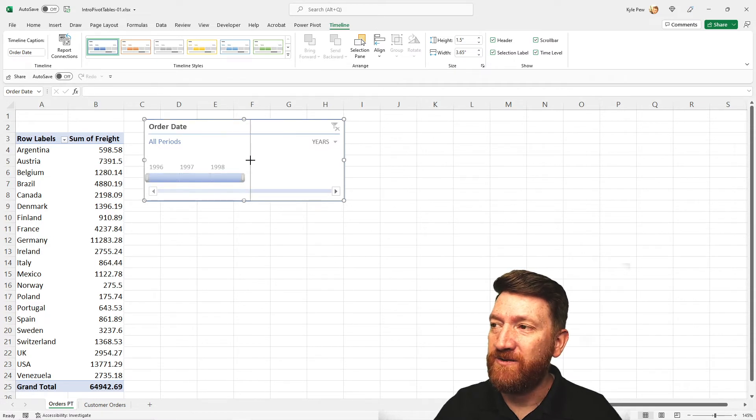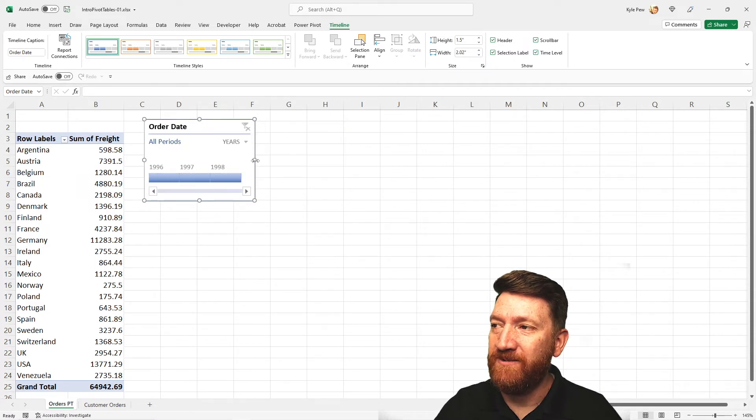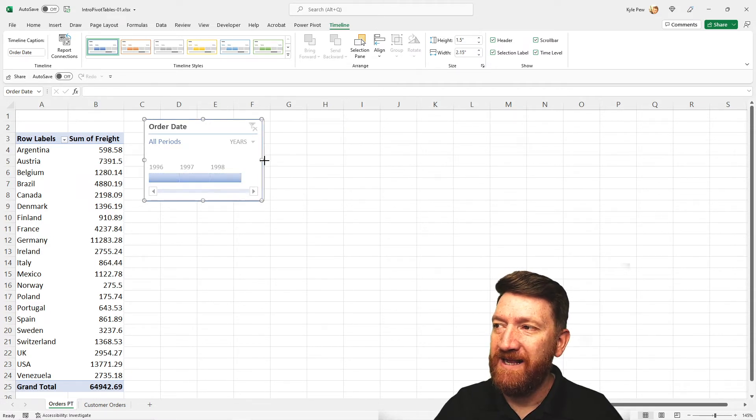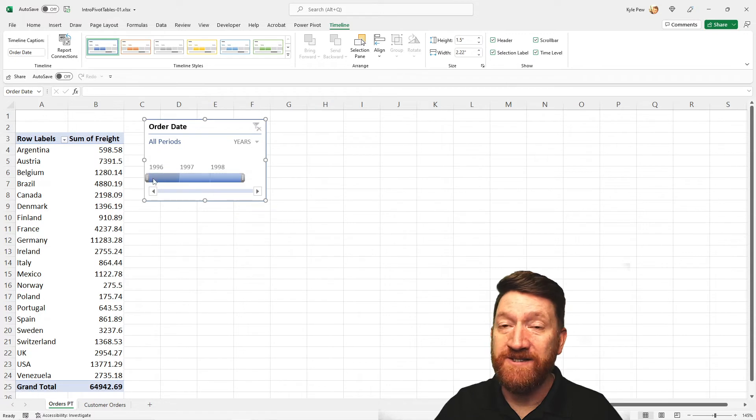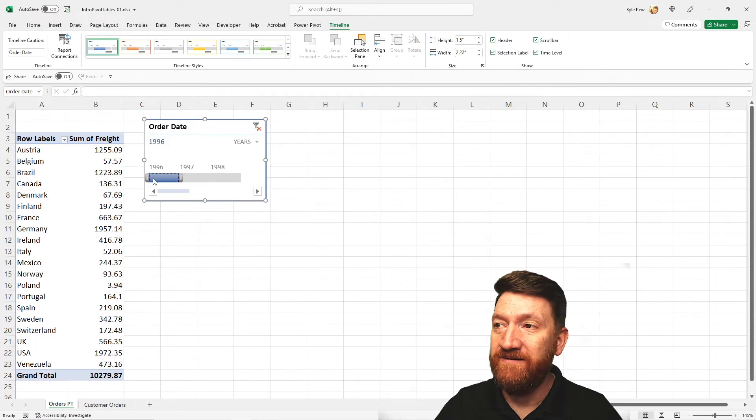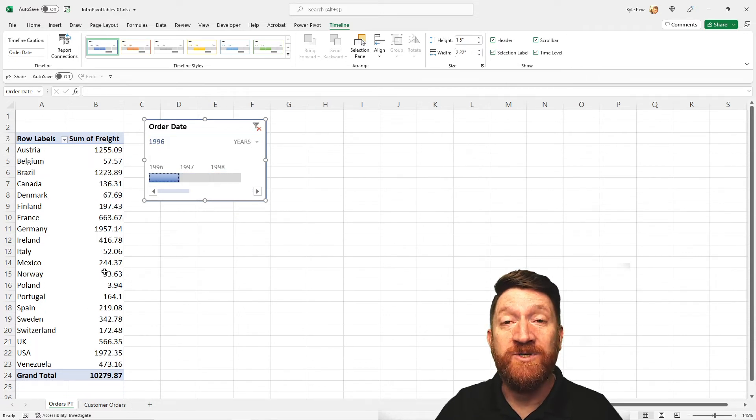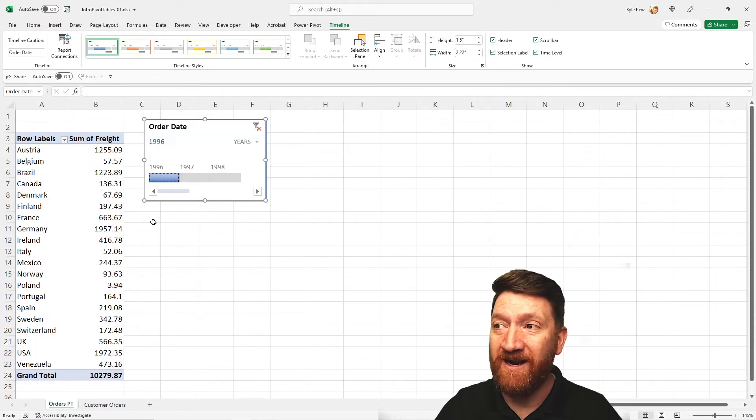I can shrink that box up. Don't need it as big. And I can now select a year, 96. And it filters for just the 96 records.